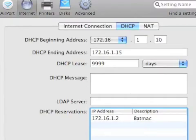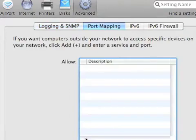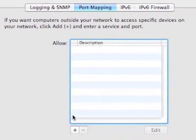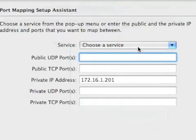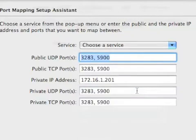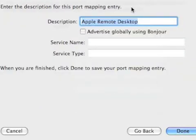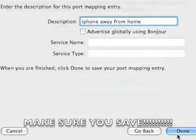Under the Advanced tab, under Port Mapping, this is where we set up the tunnel through which your iPhone is going to come into your Mac. Click the Add button and choose a service. The simplest and easiest way is to use Apple Remote Desktop — it has all the incoming and outgoing ports that need to be bypassed so you can do it safely and securely. Click Continue, name it 'iPhone Away From Home,' do not advertise this globally, then click Done.